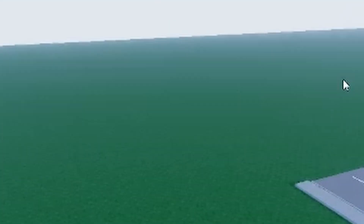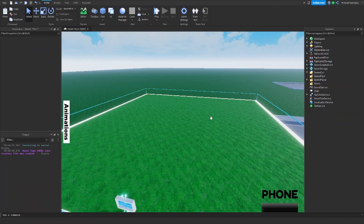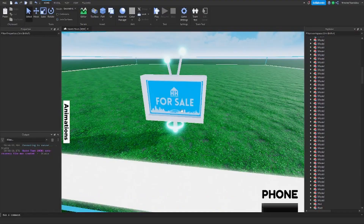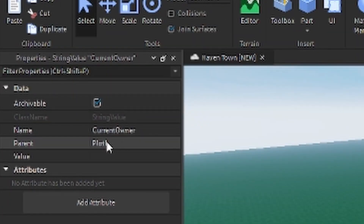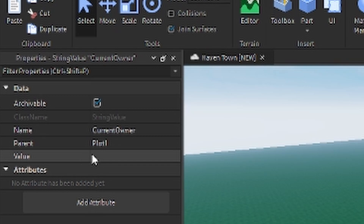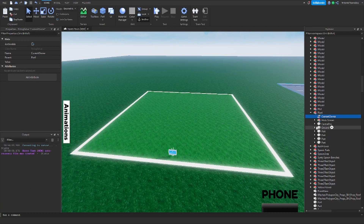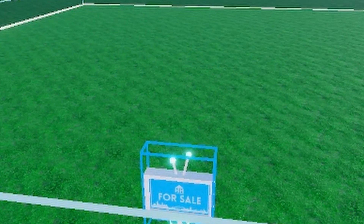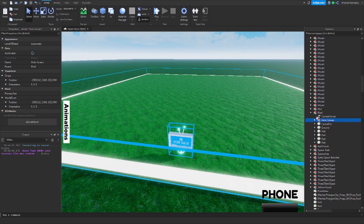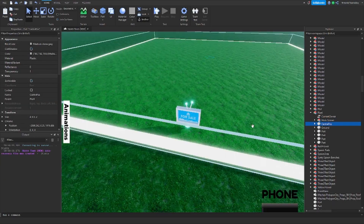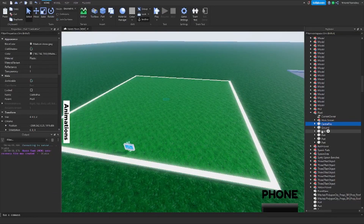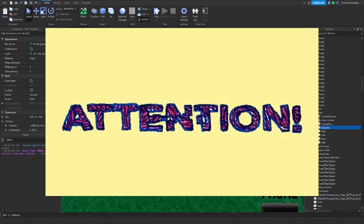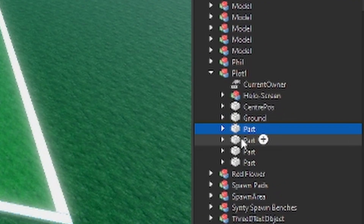The first thing we're going to do is the plot system. I'm going to import something here — this is what I'm going to be working with, this is not made by me, this is made by Darwin, thank you Darwin. So inside the plot, you make a group and inside the group is going to be a string value called 'current owner' and the value is going to be set to nothing. There's also a centre position — this is relatively important, make sure you've got one just in the middle, name it 'centre pose'. This is the ground, also quite important — this is where the house will be placed, and then these are just around the outside.